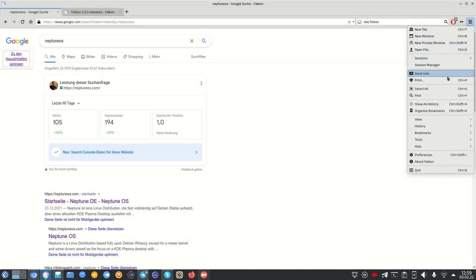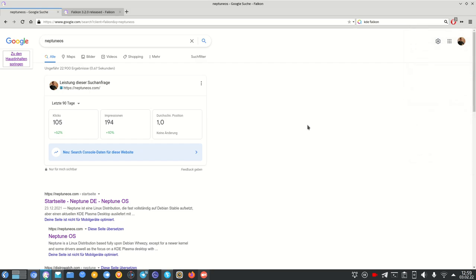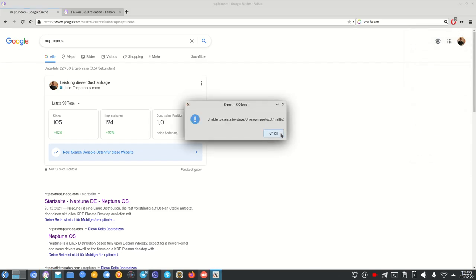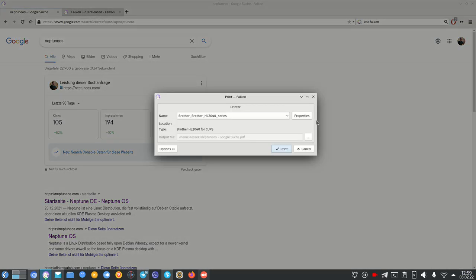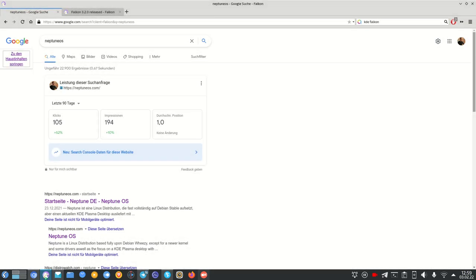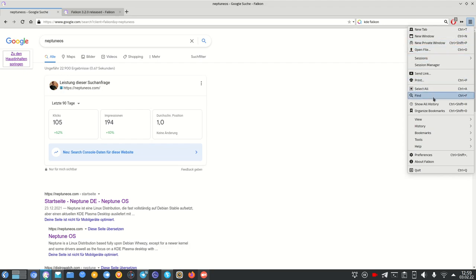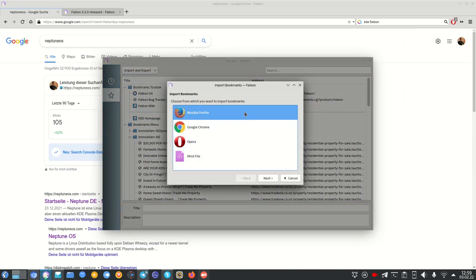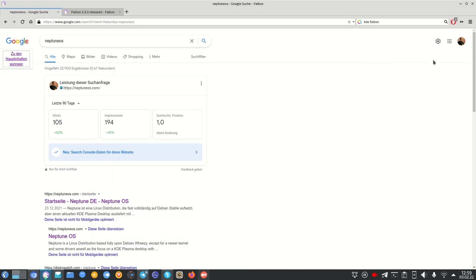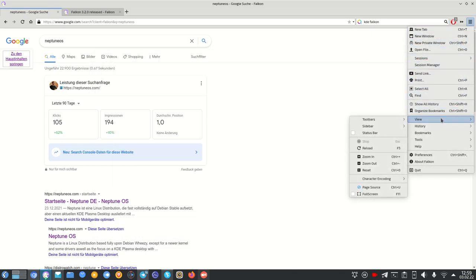There's a 'Send Link' option — if you find an interesting link you want to share, clicking it will open your email client. It's not working for me right now, but it should. Then there's printing, which calls the normal print dialog. You also have 'Select All', 'Find', 'Show All History', and 'Organize Bookmarks', which opens the bookmark manager with the option to import bookmarks from Firefox, Chrome, Opera, or an HTML file.